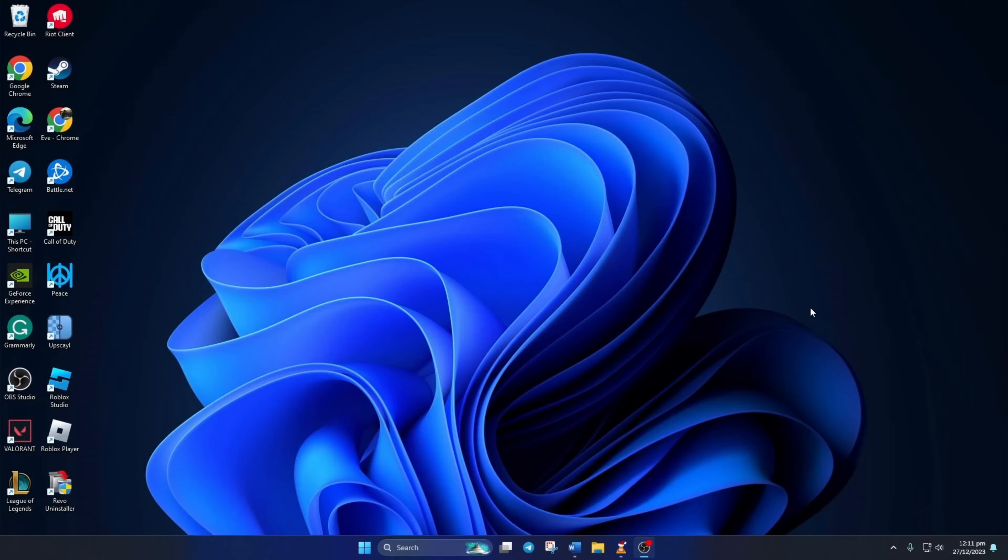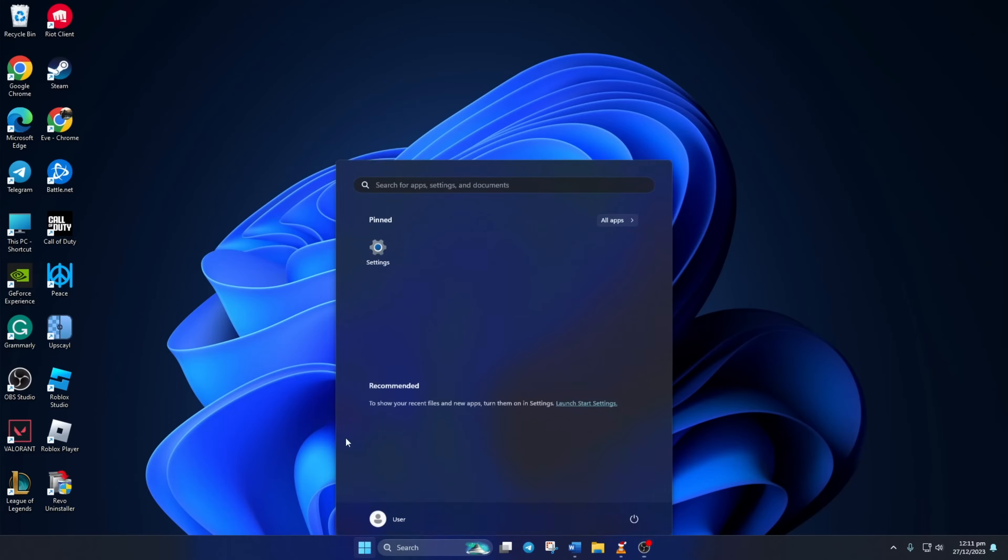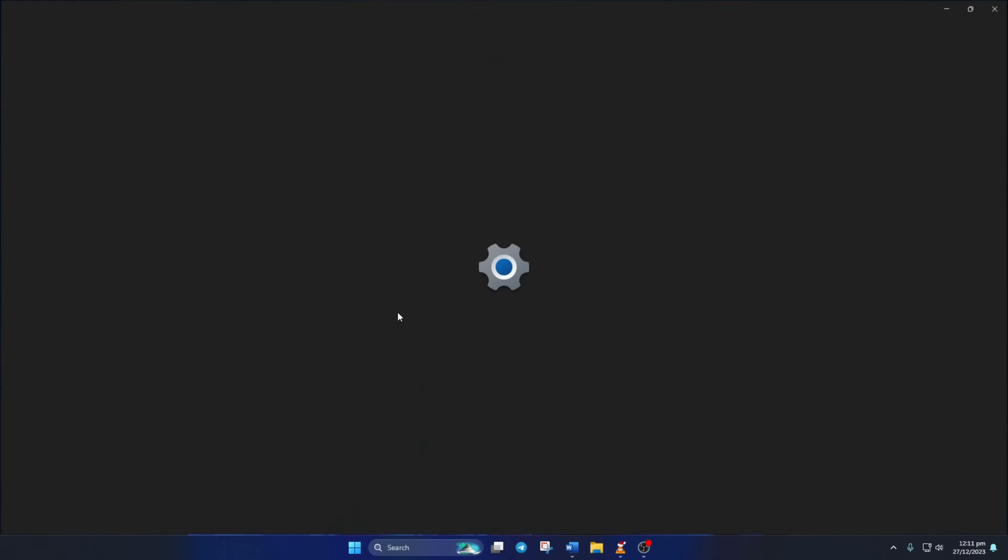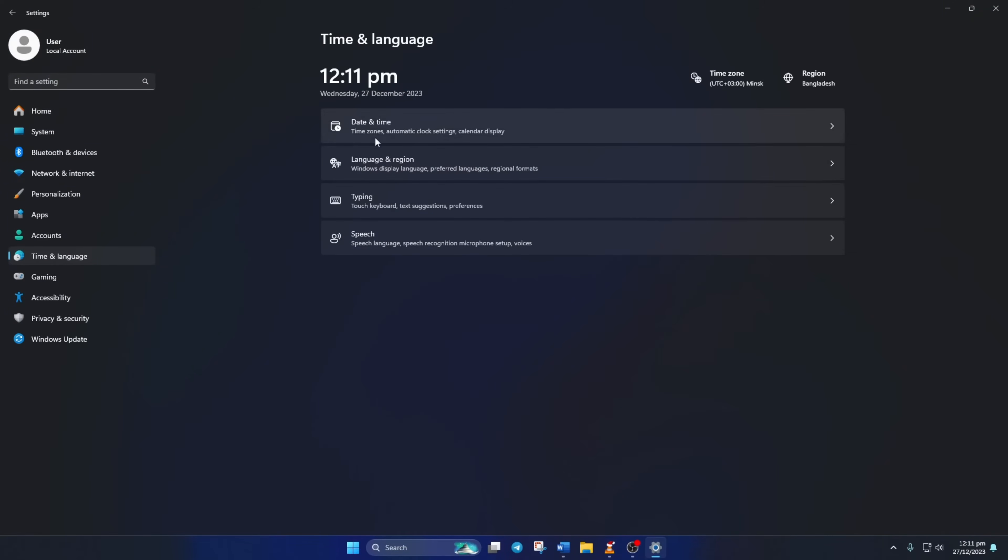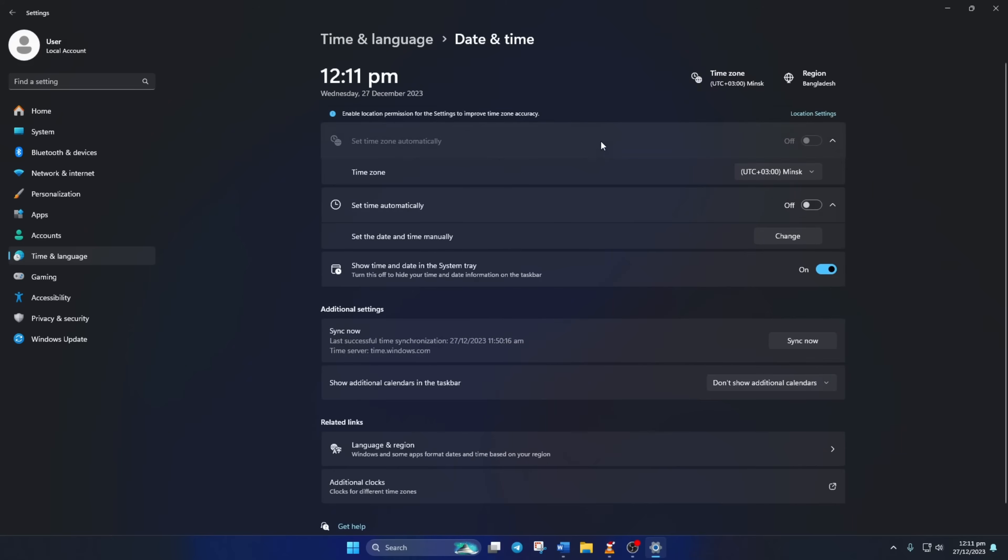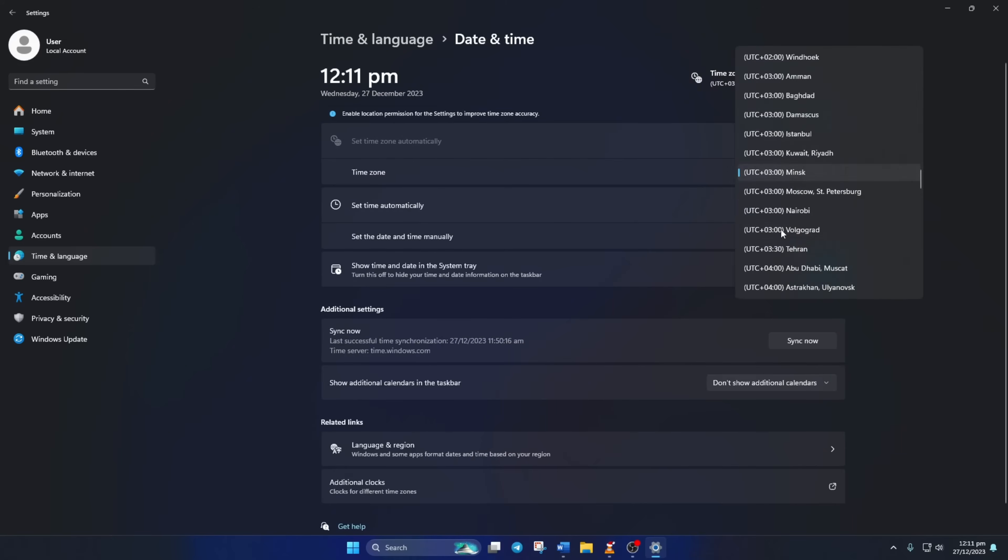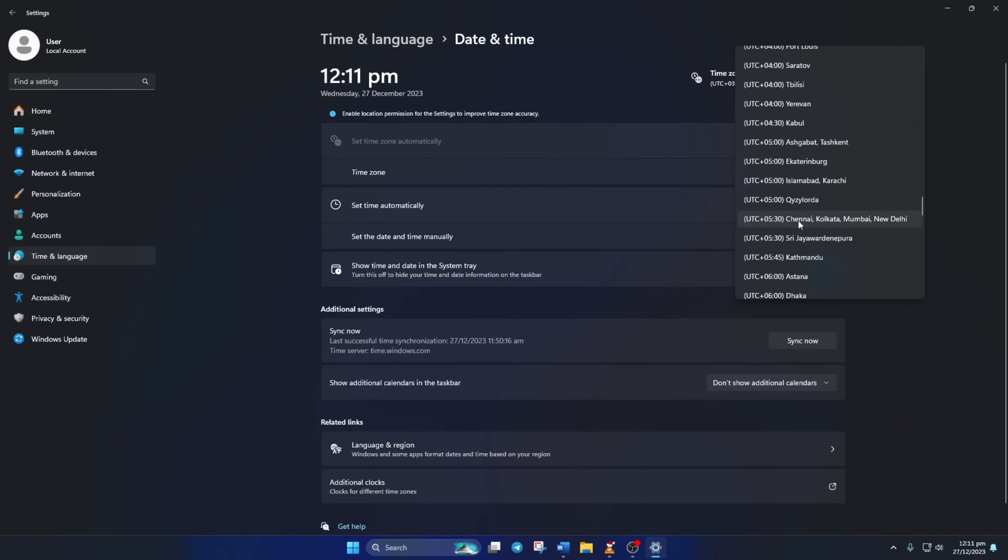Step 1: Set the proper time, date, and time zone on your computer. To do this, open up Settings, then click on Time and Language, then on Date and Time. From here, select the correct time zone,